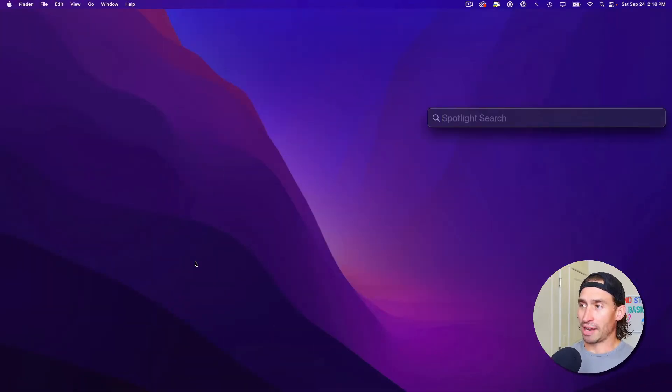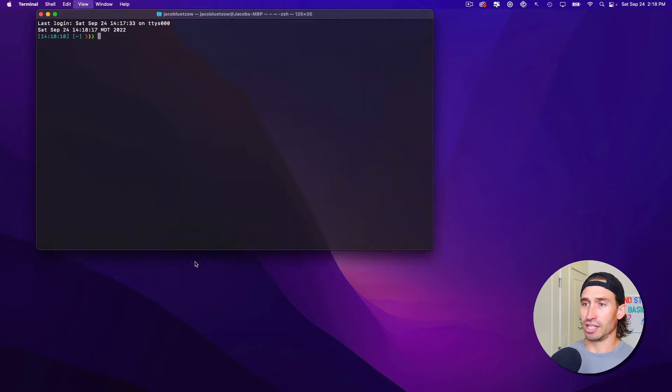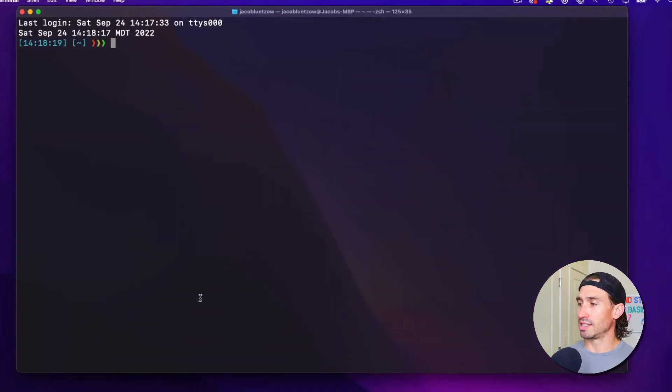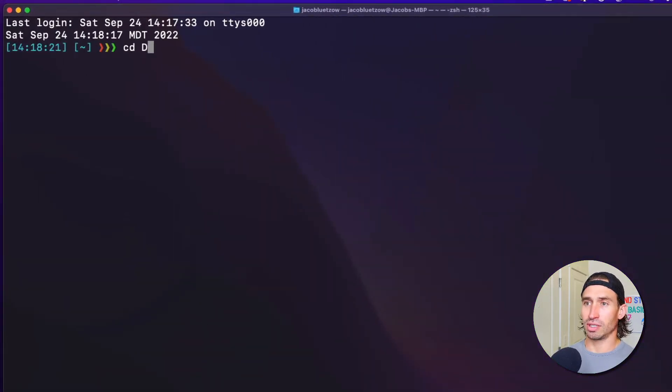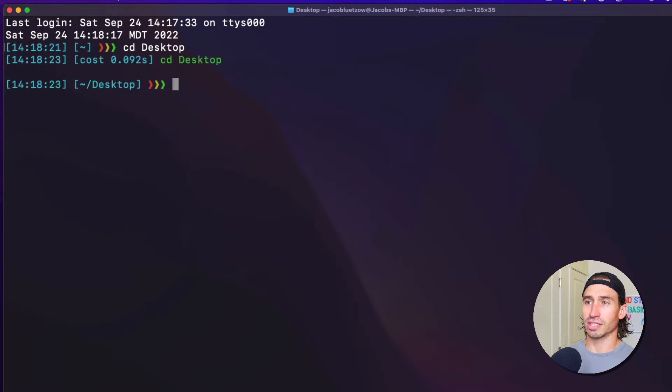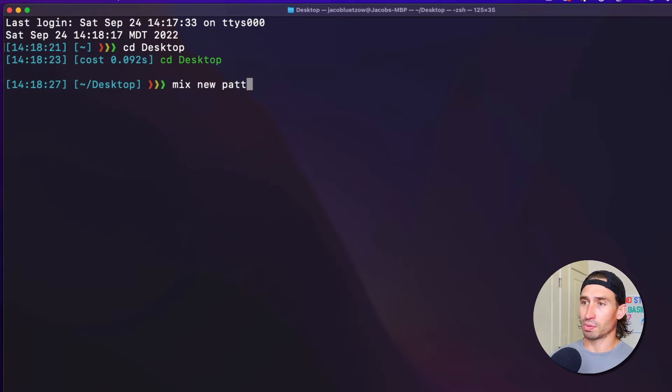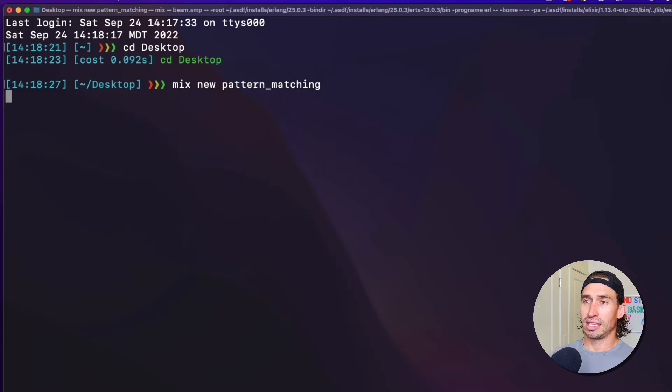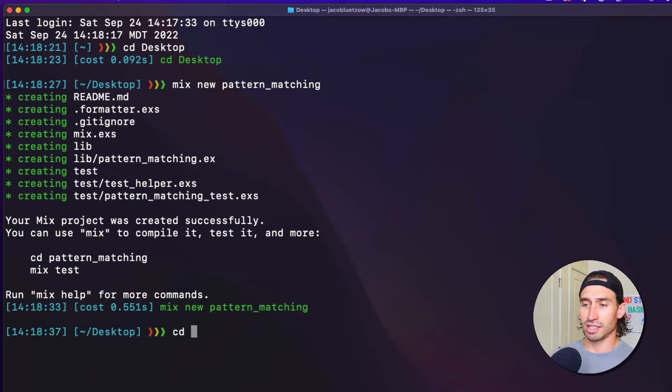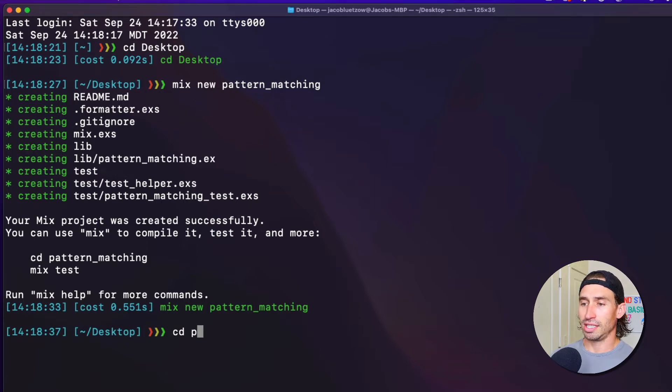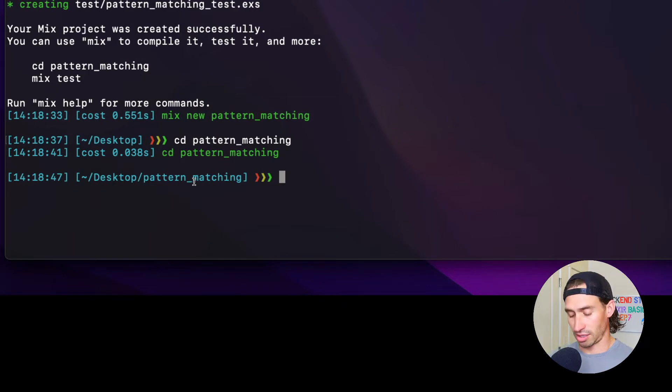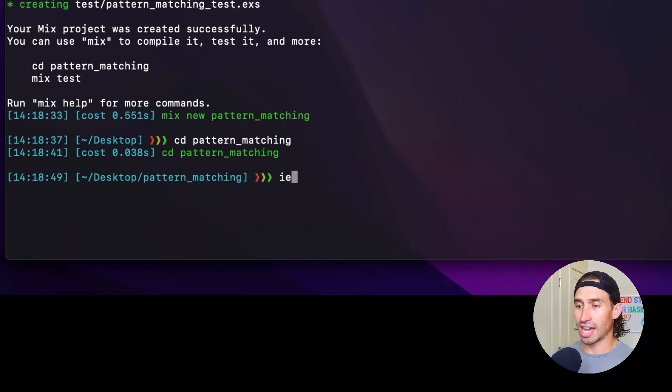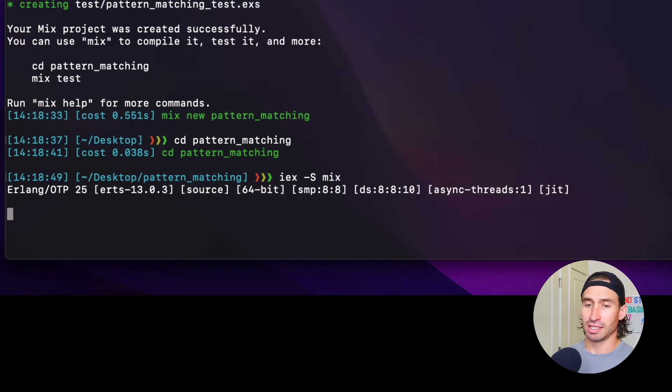Go ahead and hit command space terminal and I'll zoom in to make this easier to see. Let's cd to our desktop before we create a new project. Then create a new project with mix new and we'll call this project pattern_matching, hit enter and there we go. We have our new project and now let's cd into this directory. Let's go ahead and start up our elixir shell. So iex space dash capital S mix.